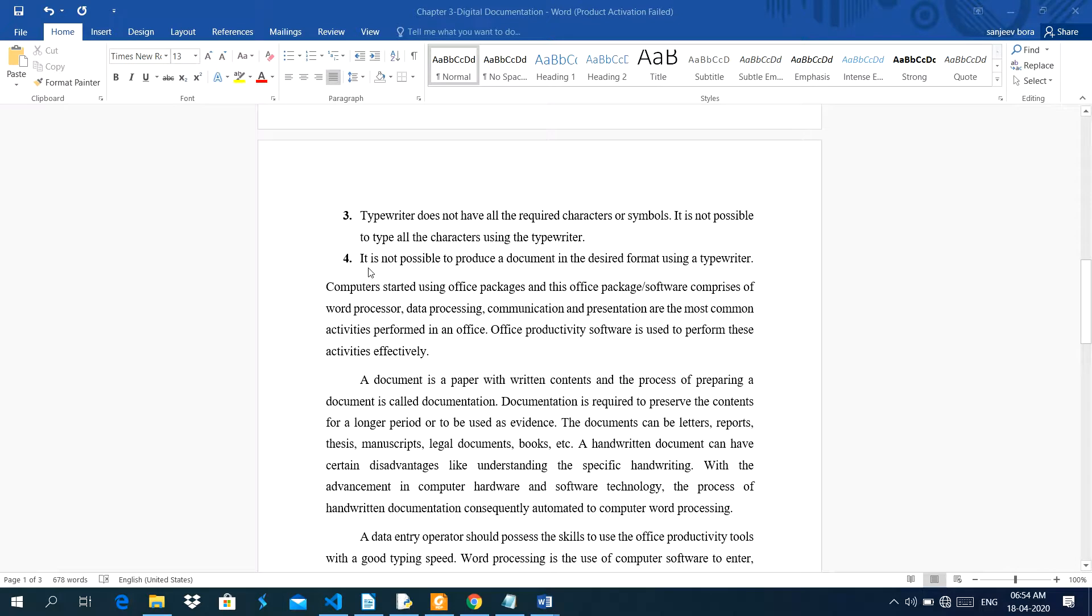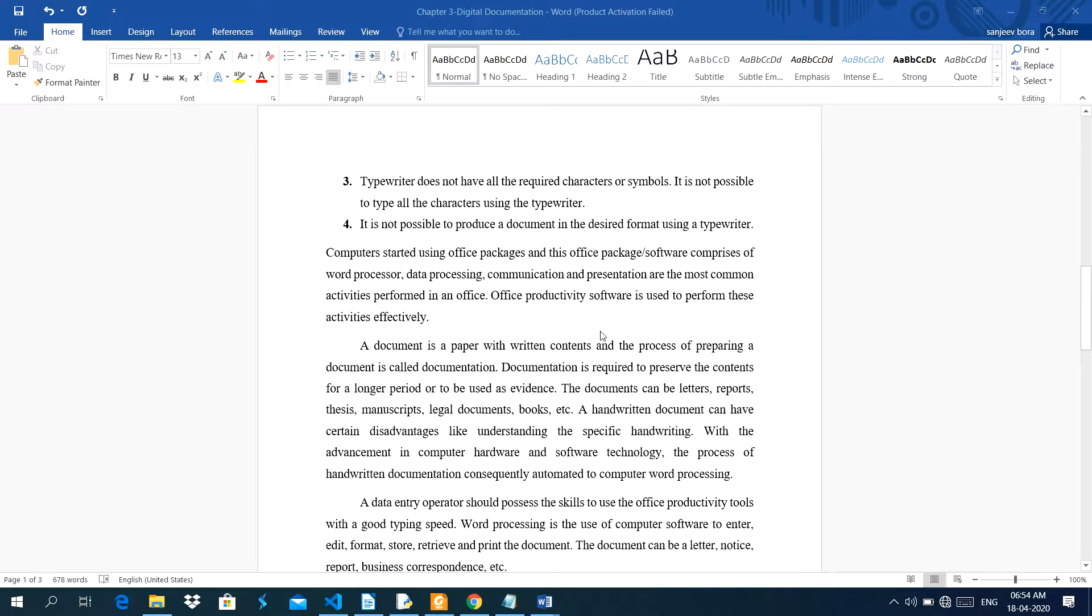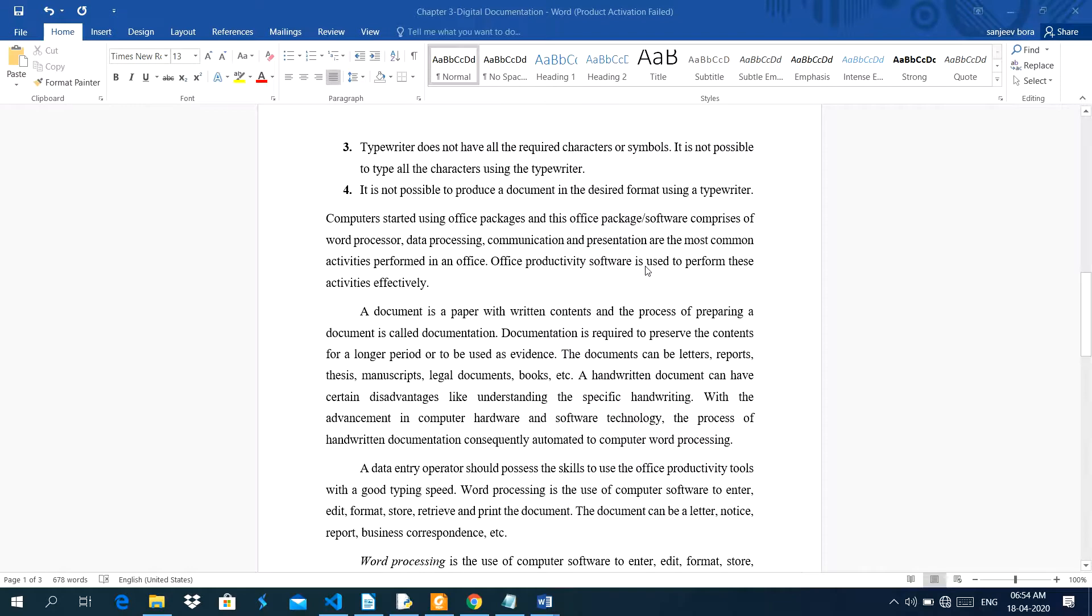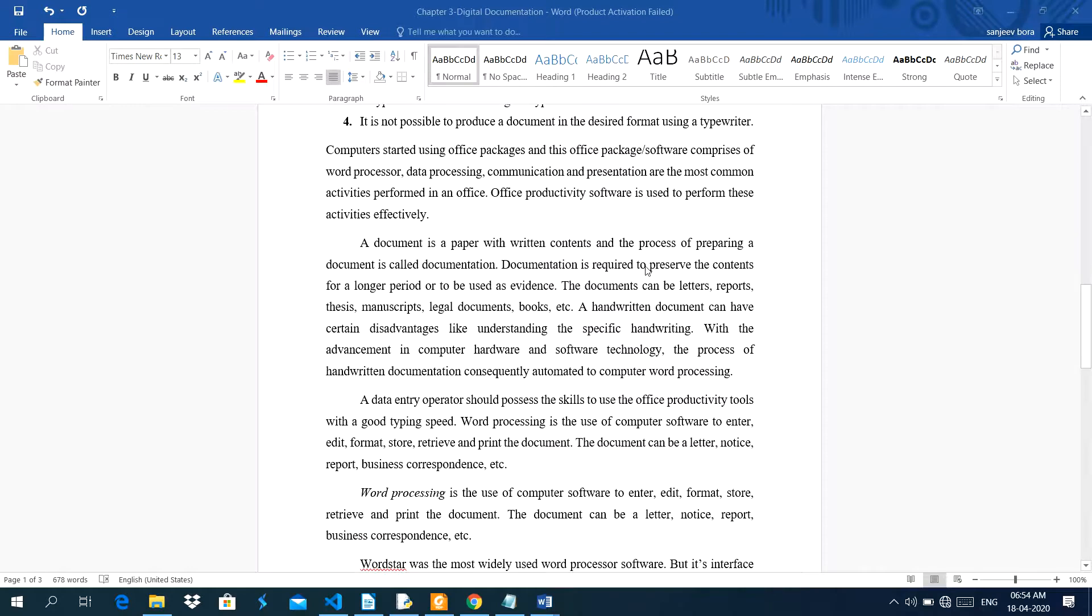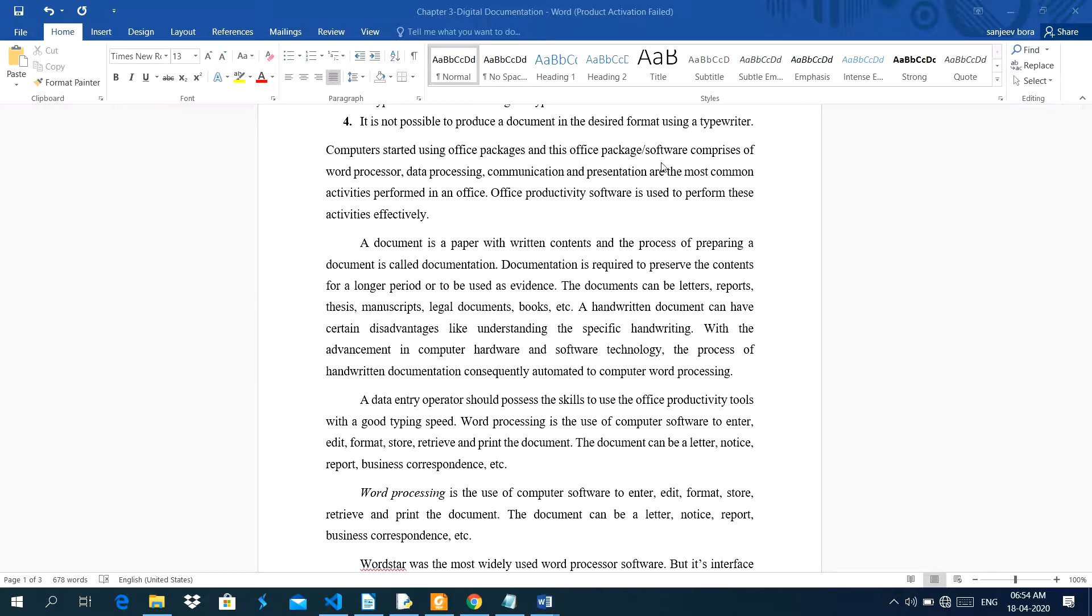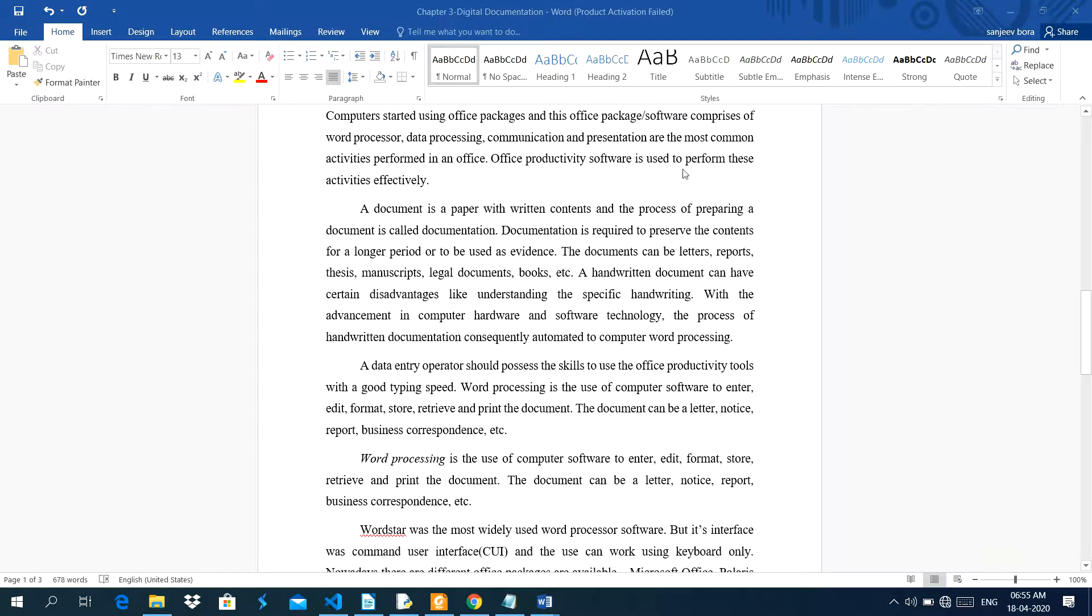Fourth problem is that it is not possible to produce a document in the desired format using the typewriter. After that, computers started using office package. This office package or software comprises of word processor, data processing, communication, and presentation are the most activities performed in an office.